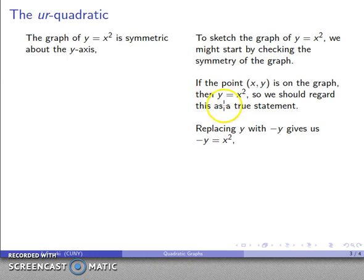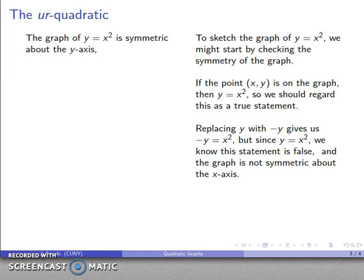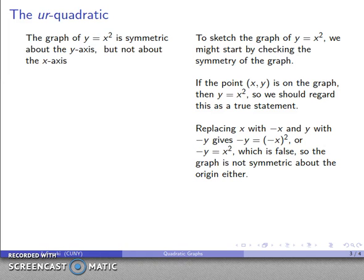If I replace y with -y, I get -y = x². But if y = x², then -y can't equal x², so that statement is false — the graph is not symmetric about the x-axis. And if I replace both x with -x and y with -y, I also get a false statement, -y = x², so the graph is not symmetric about the origin either.